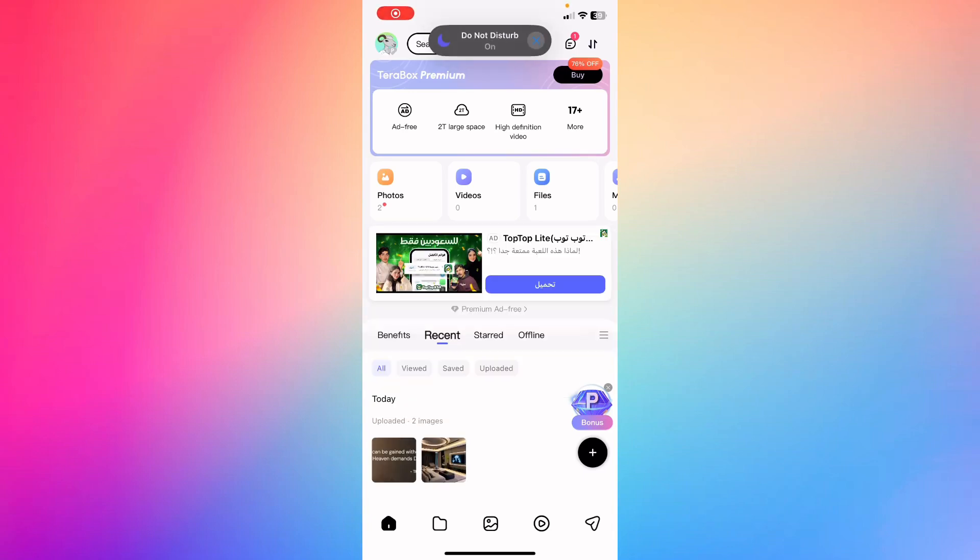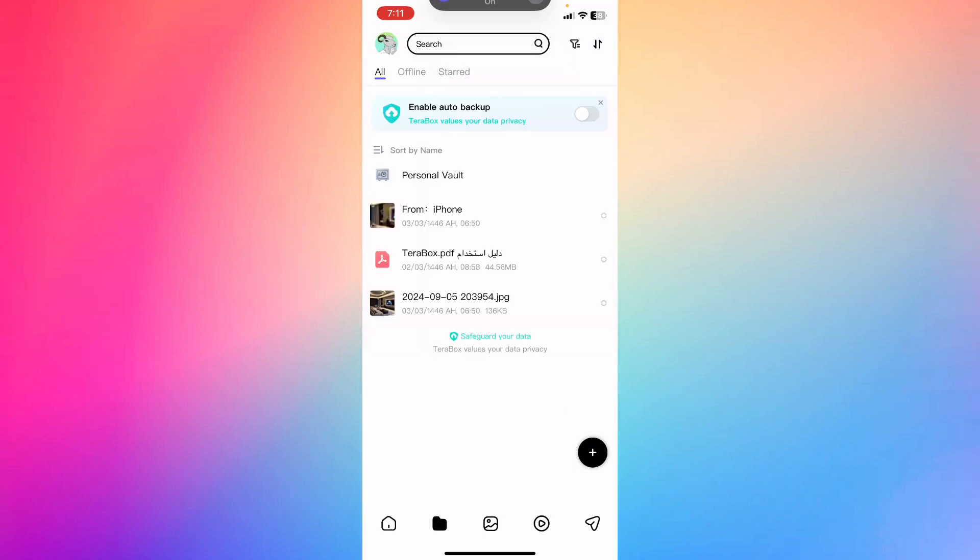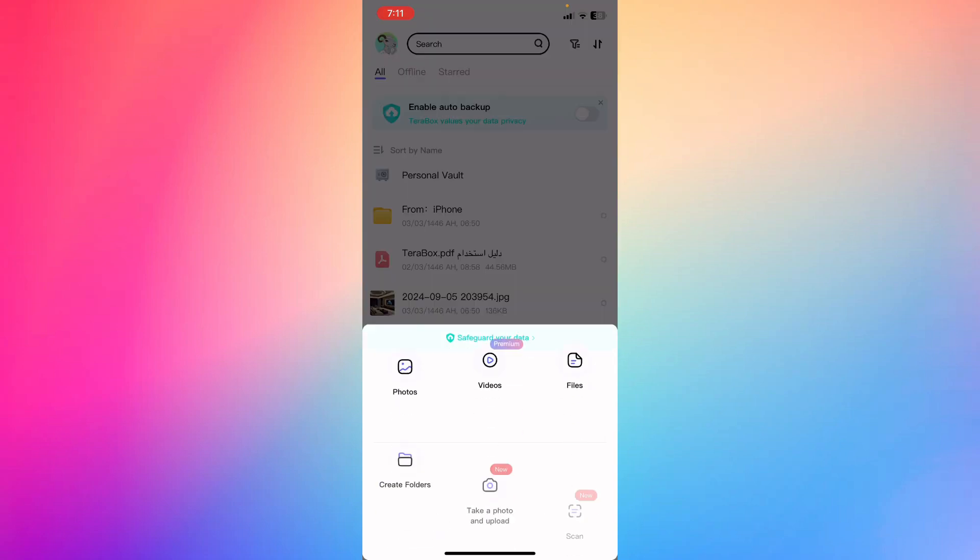Hey guys, how's it going? How to basically add phone storage on iPhone using TeraBox. If you uploaded a file, you can go ahead and click the plus button right here. You can upload photos, videos, and files.